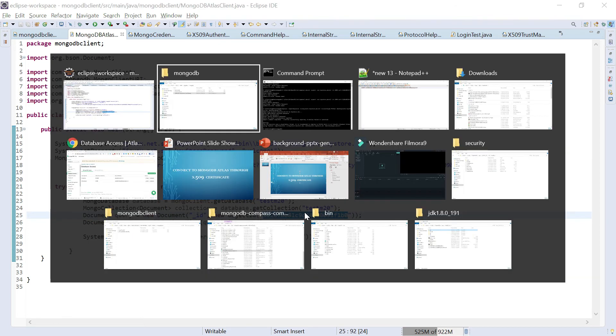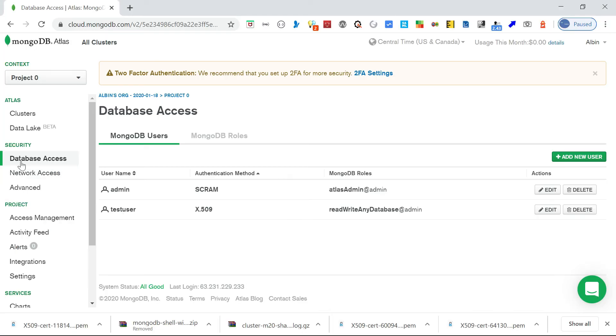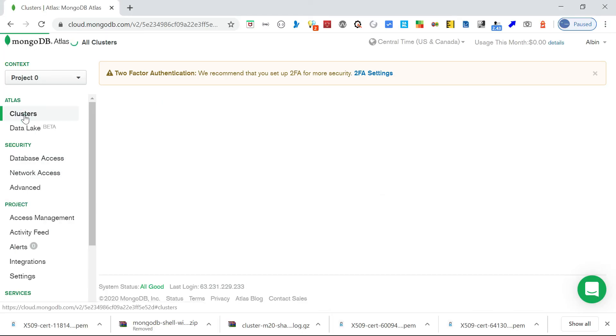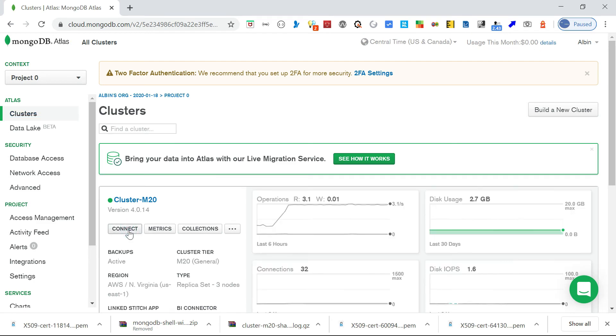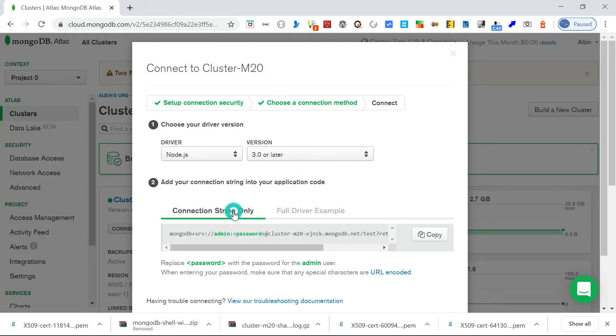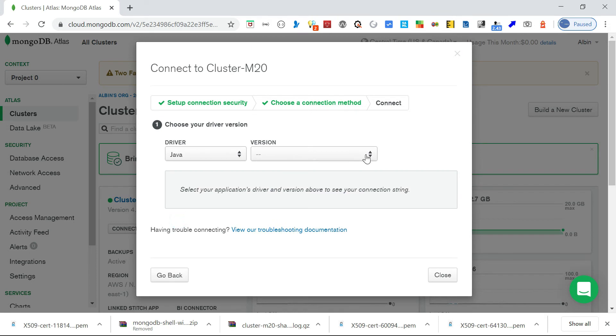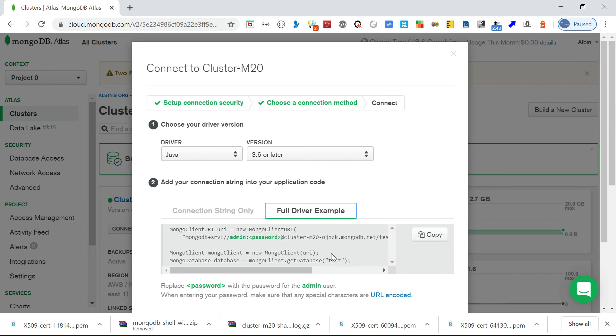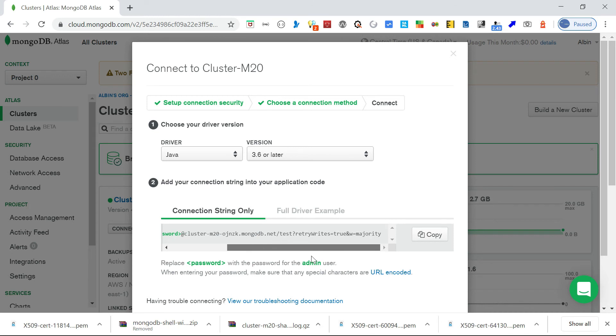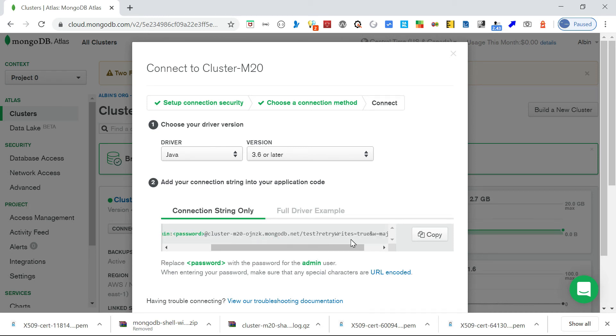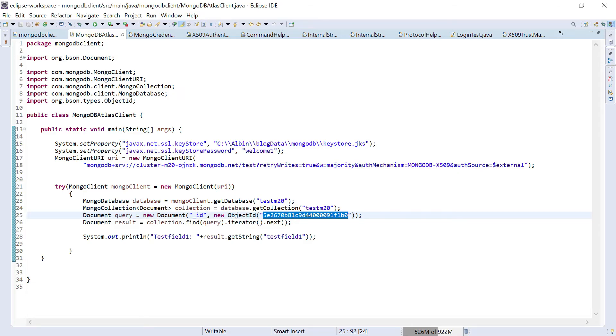Go into the clusters, connect, connect your application. In my case, it's Java. Then 3.6 or later, you can use connection string only or full driver example. You can copy from here. There is admin password, but this we can change it later. There are some query parameters. I already copied that.